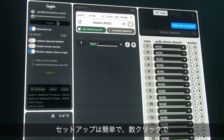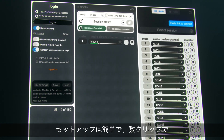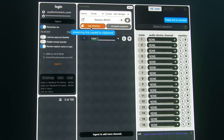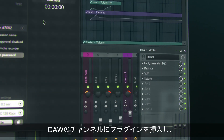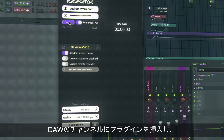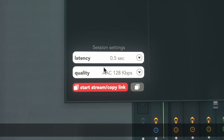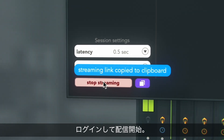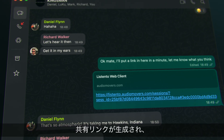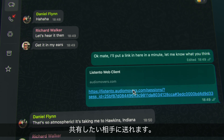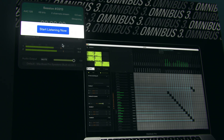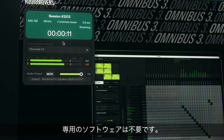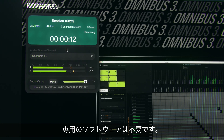Setup is straightforward and you can get up and running with only a few clicks. You insert the ListenTo plugin into a channel in any DAW, log in and start streaming. This generates a link that can be sent to whoever you're working with remotely. They don't need a ListenTo account or any software to tune in.